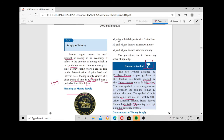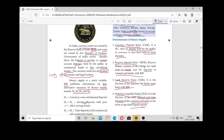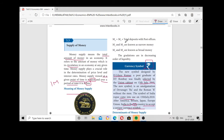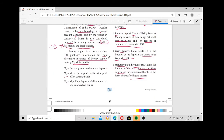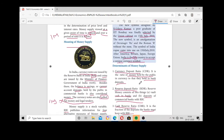M4 is nothing but M3 plus total post office deposits. In M2 we included post office savings deposits only, but in M4 we include total post office deposits. M4 thus represents the broadest measure.